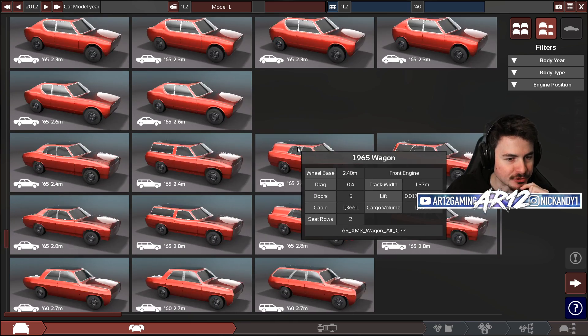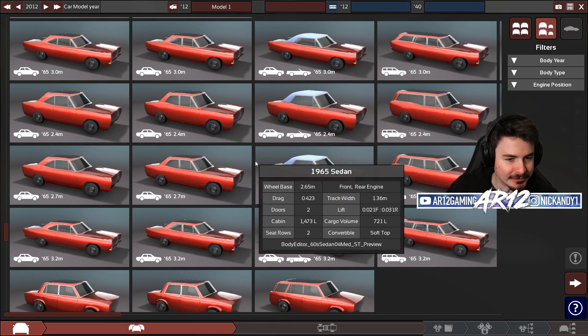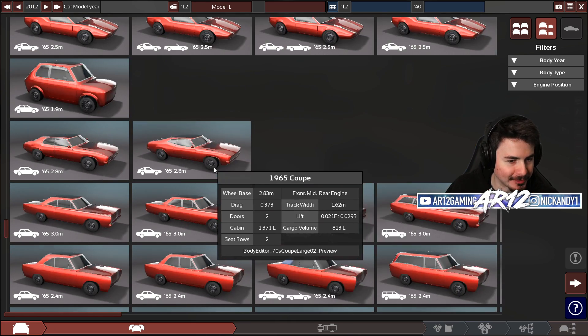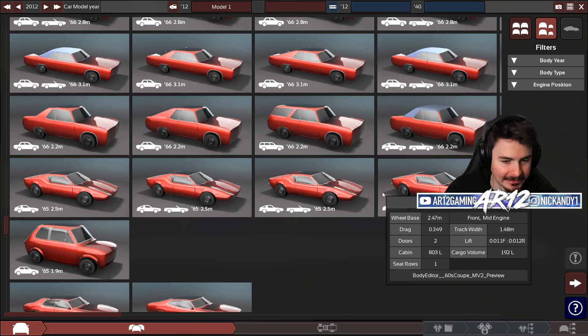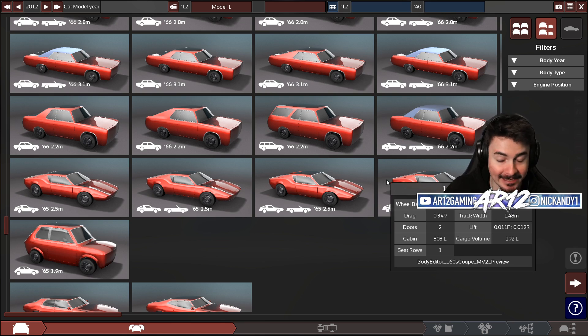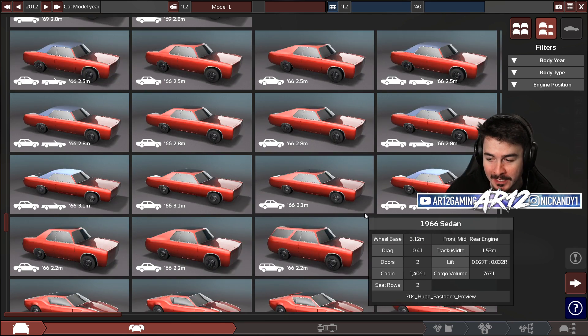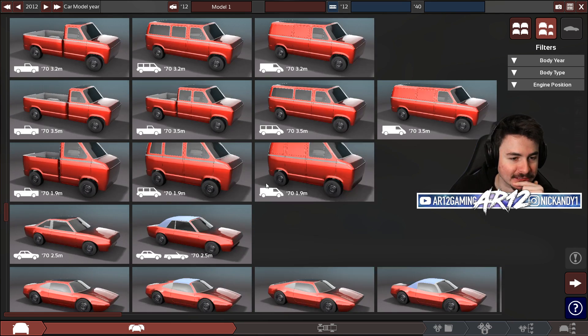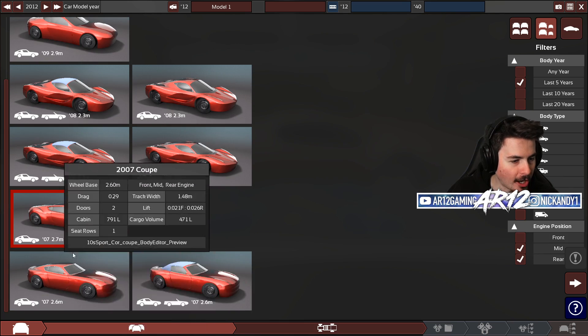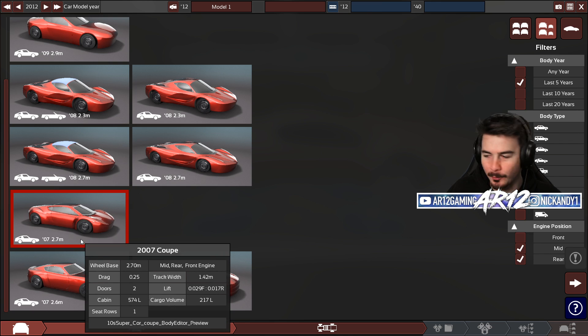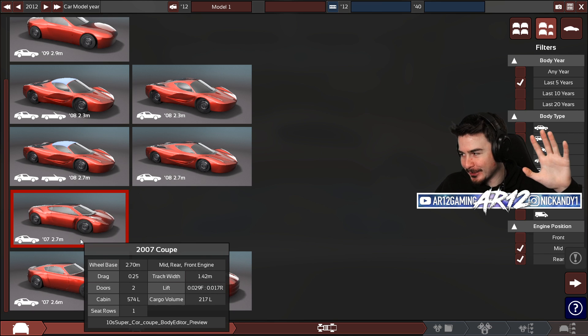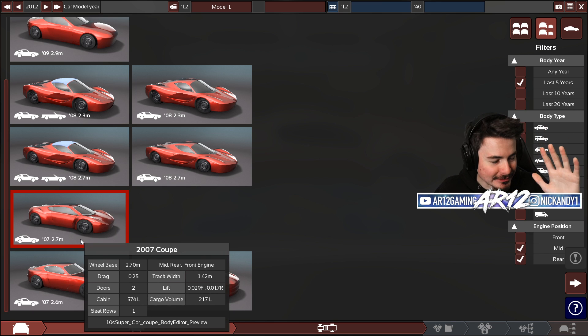So in automation, you basically start off with a body like this and then everything else is up to you. I think I gotta go with this one. For those of you who don't know, this is like a Selene S5S Raptor, one of my favorite cars.